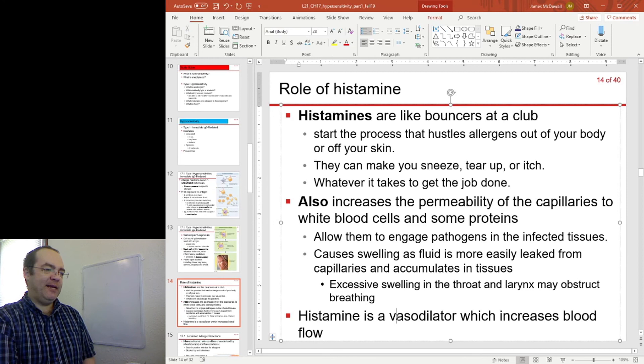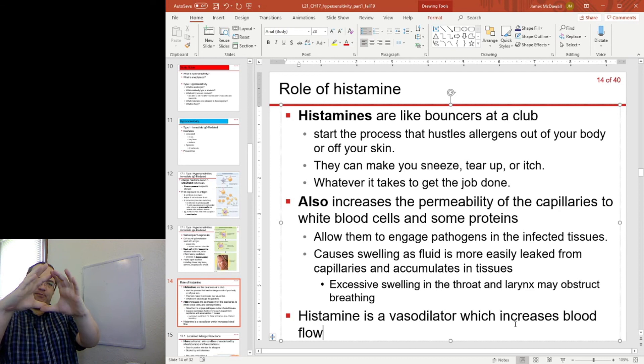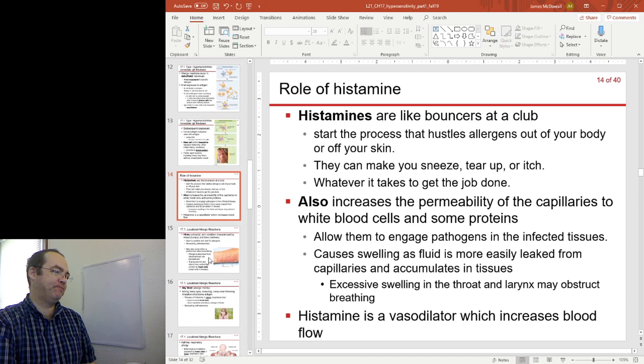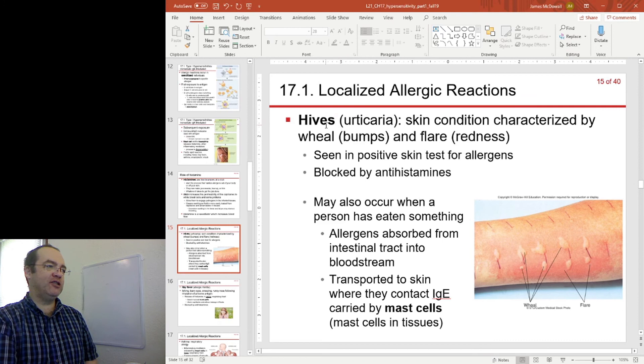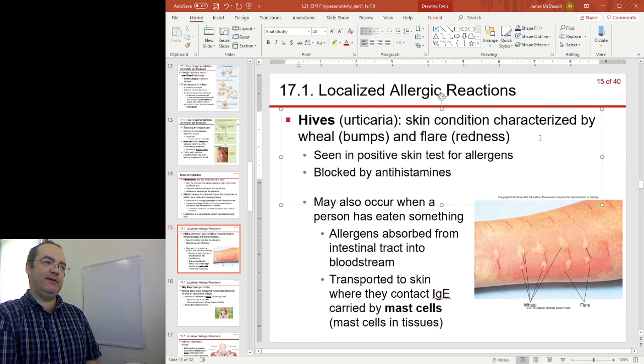Histamine is also a vasodilator, meaning it dilates blood vessels and increases blood flow to the area. If we have increased blood flow to the skin, for example, we see redness. One skin reaction is hives. Hives is a type 1 hypersensitivity characterized by wheals and flares — wheals are the bumps and flares is the redness.